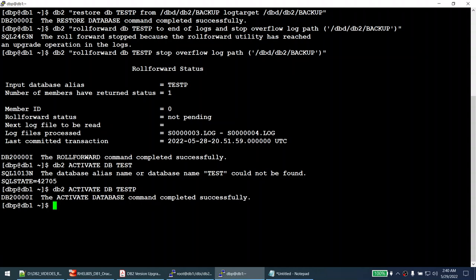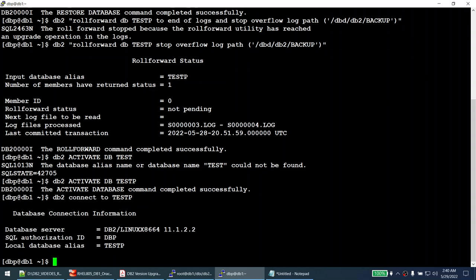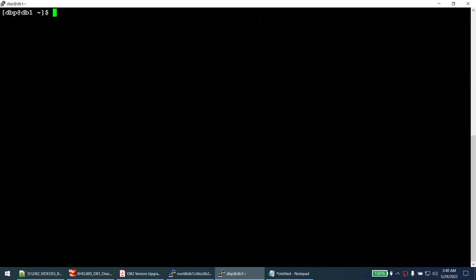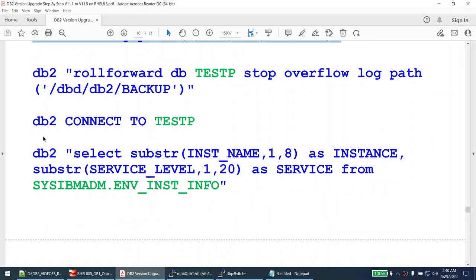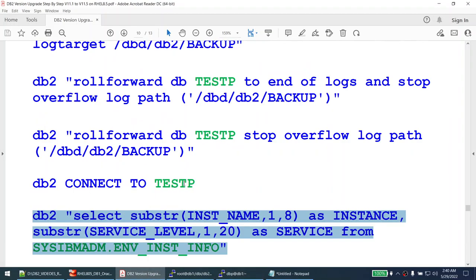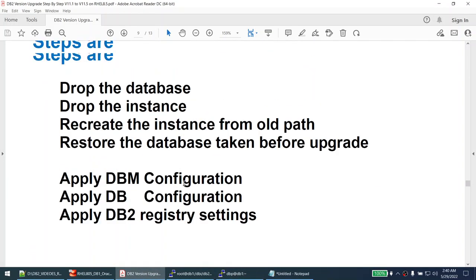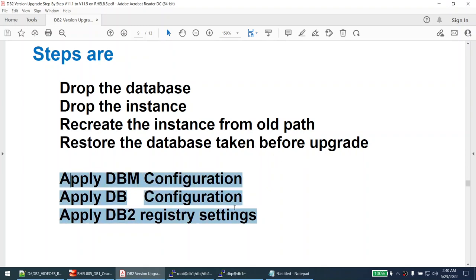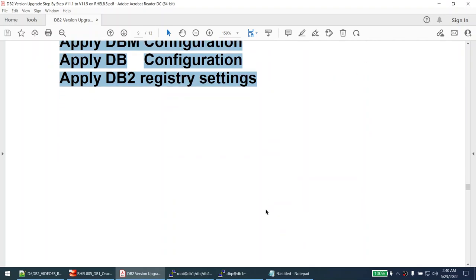I connect to the database and it shows 11.1.2. Running the sysibmadm.env_inst_info view confirms our database is now at 11.1.2. So the downgrade process is: drop the database, drop the instance, recreate the instance from the old binary, restore the database from the pre-upgrade backup, and reapply the DBM config, DB config, and registry variables. That's how we downgrade.